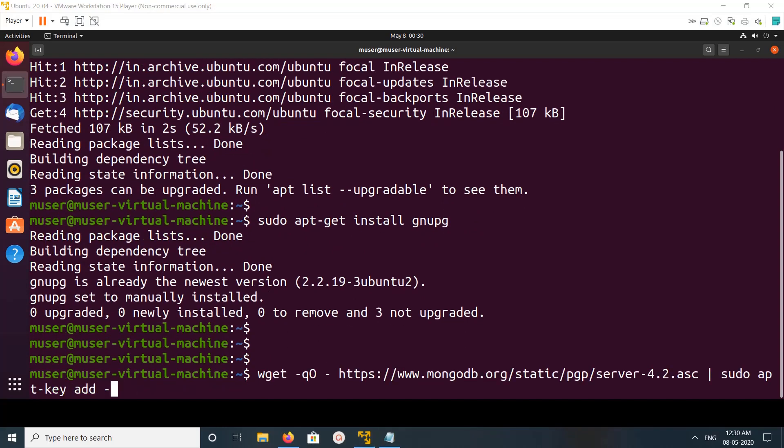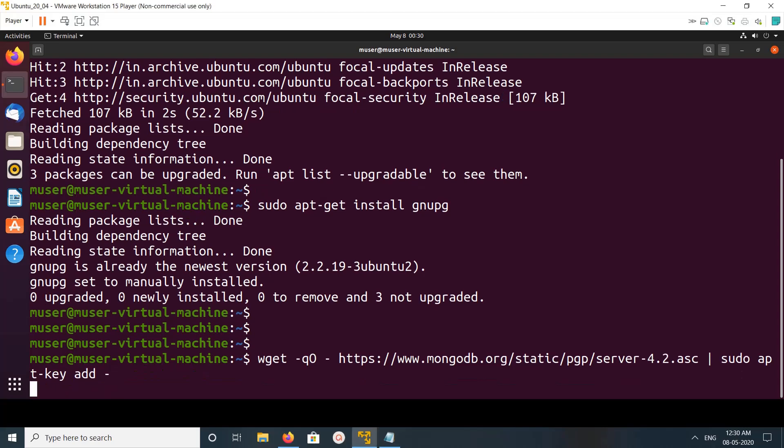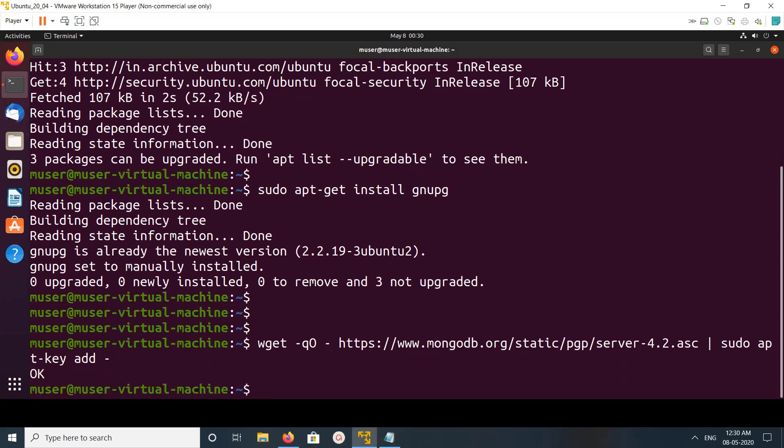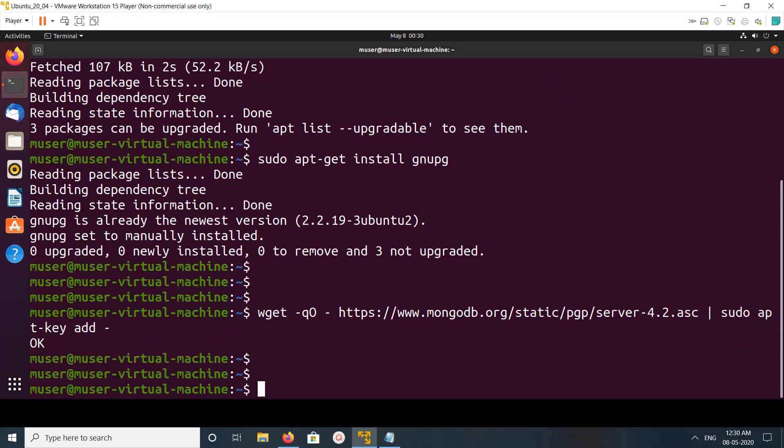Next we need to add MongoDB repo key. You can run this command, duplicate then pipe sudo apt key add. You can take these commands from the description. Just run this command. Okay done, you can see okay message here.